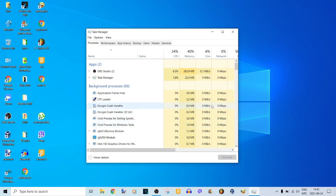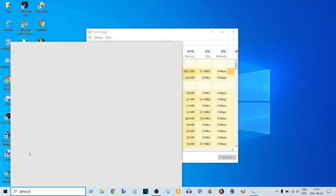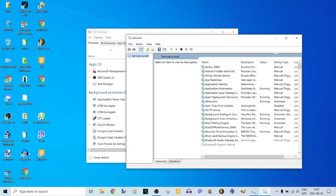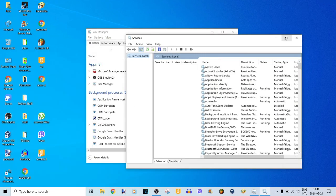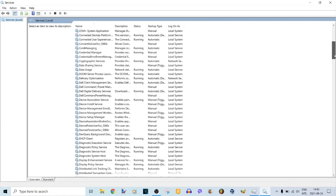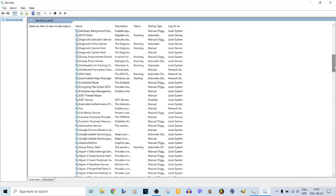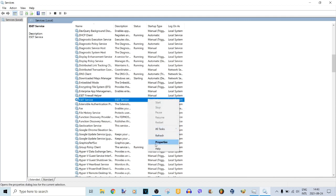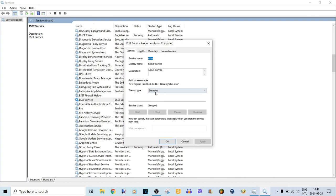Now, how do you enable it back? I will show you how. Type 'services' again and open it. Find ESET service, right-click on it, choose Properties, then change the startup type from Disabled to Automatic and click OK.